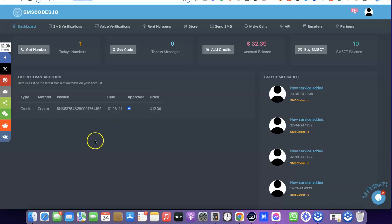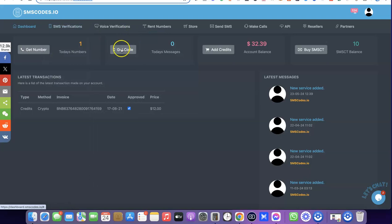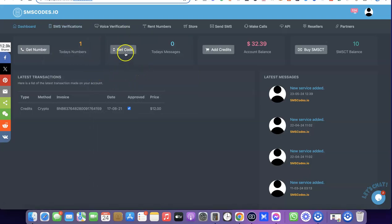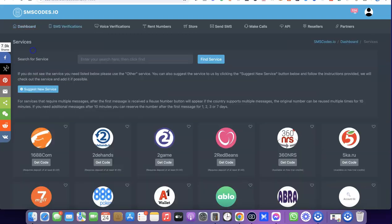So if you need a US phone number for SMS verification, come over here and click on SMS verification, then click on how it works to see how it works. What you want to do is click on get number. So I'm just going to click on get number.